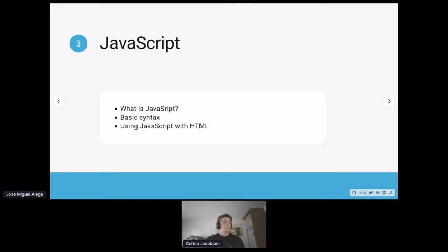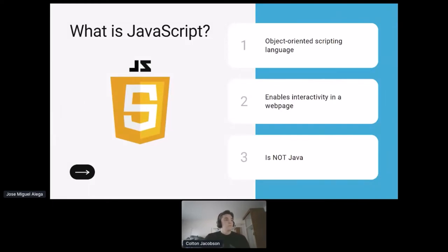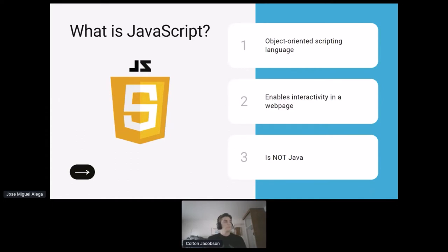Moving into JavaScript — it's an object-oriented scripted language where HTML elements can be considered objects you can access and manipulate. With JavaScript, you can change colors, text, and have things move on screen. JavaScript enables users to interact with the webpage — clicking buttons, following links, snapping to sections on scroll. One important note: JavaScript is not Java. The two languages are completely different and used for completely different things.